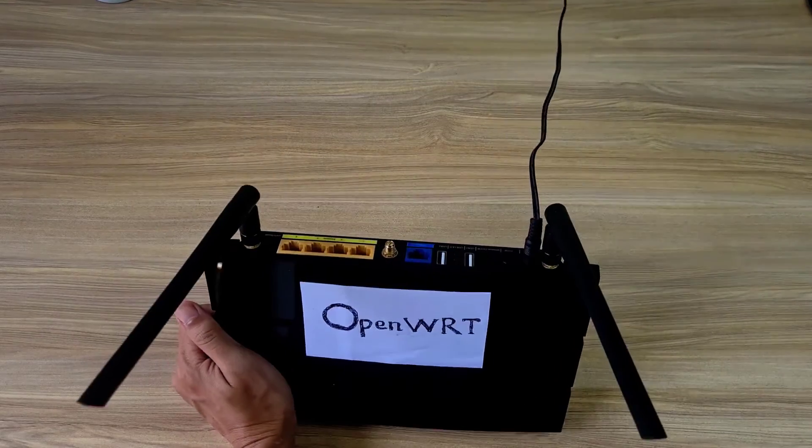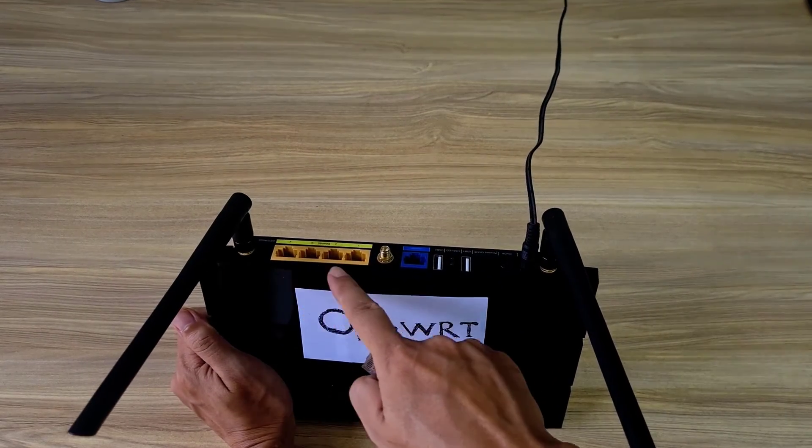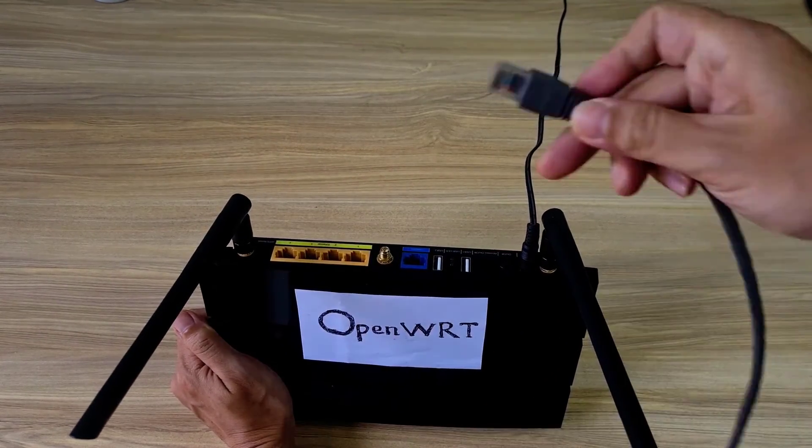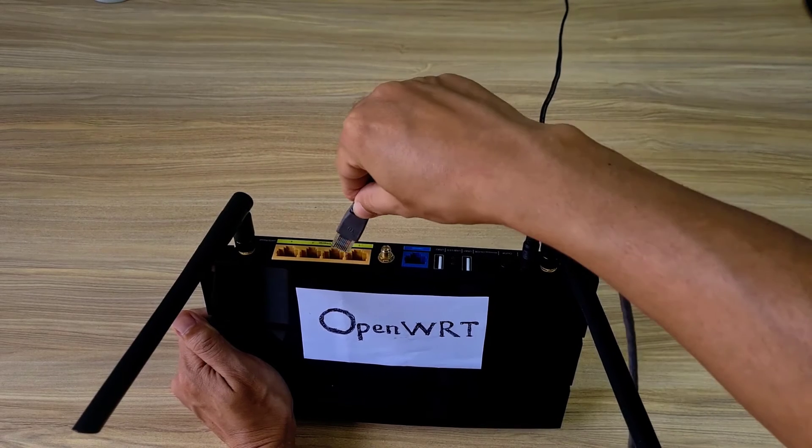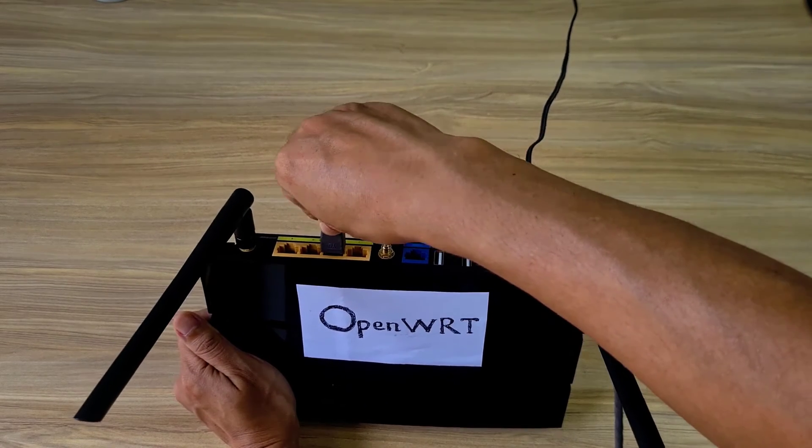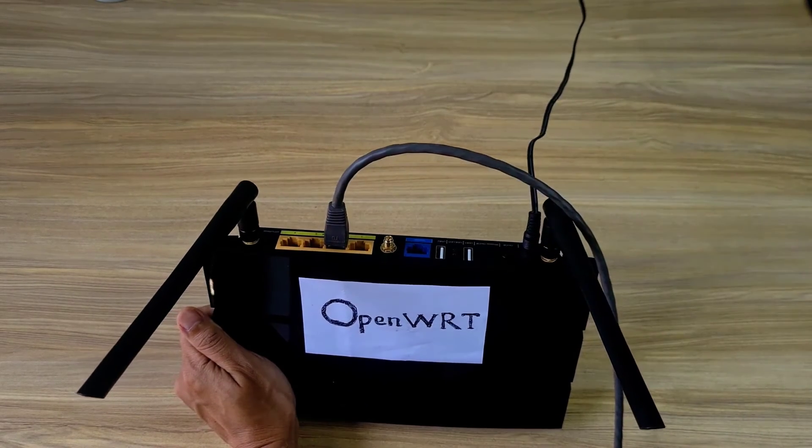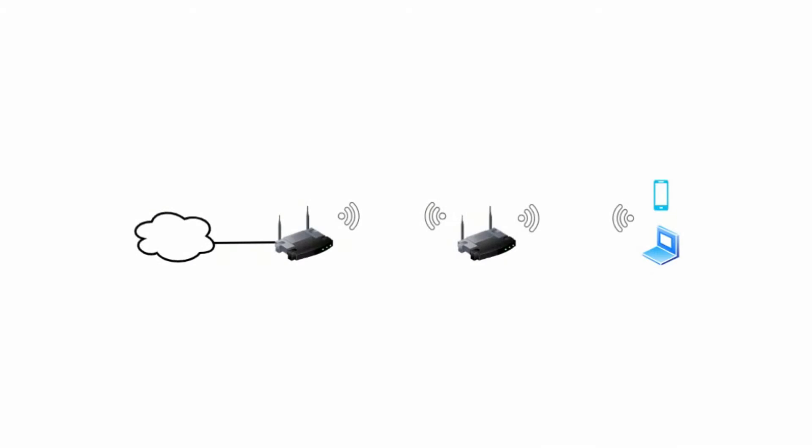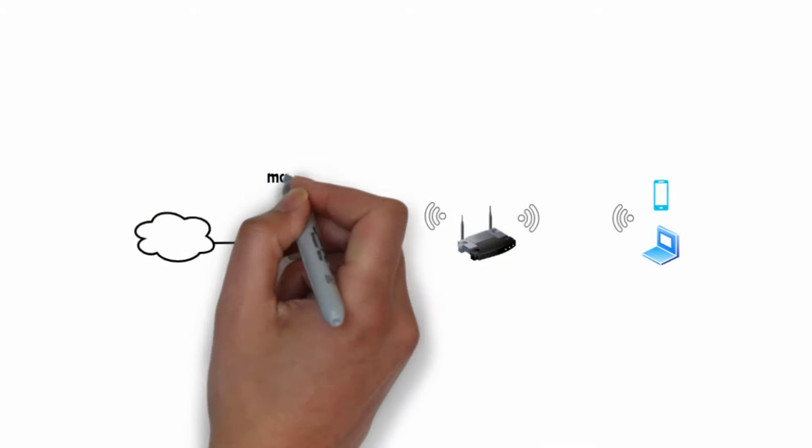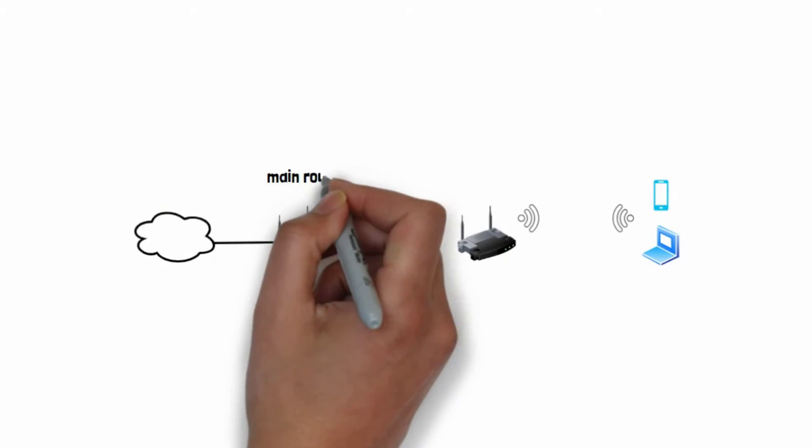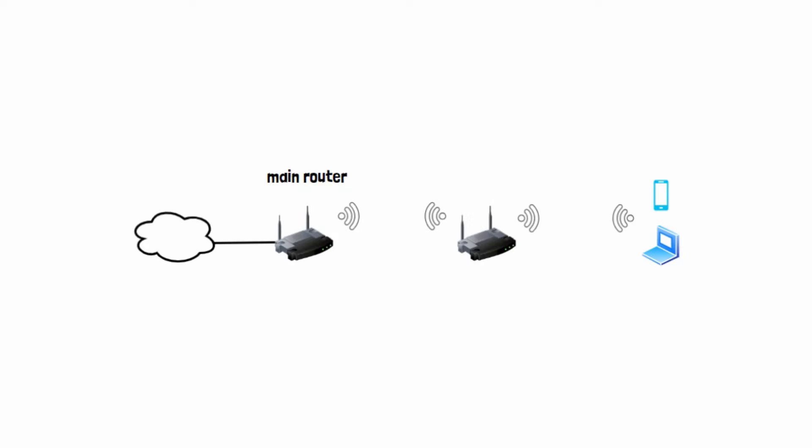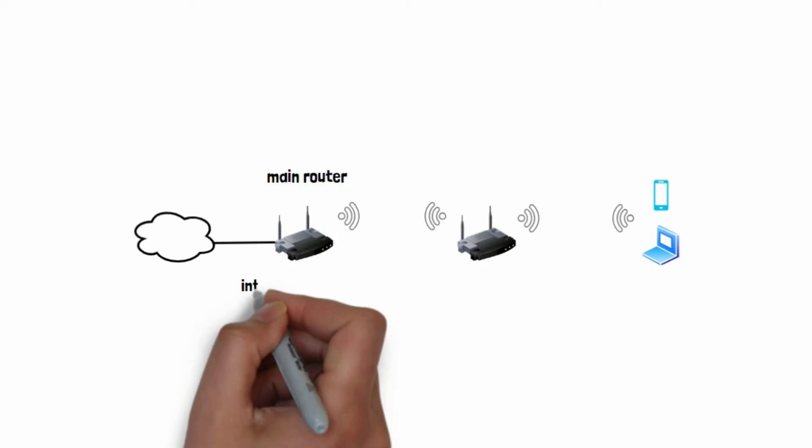Welcome to this video. In this video, I show you step by step how to extend Wi-Fi signal without cables with OpenWRT router.